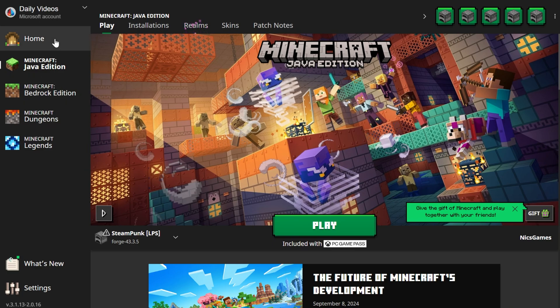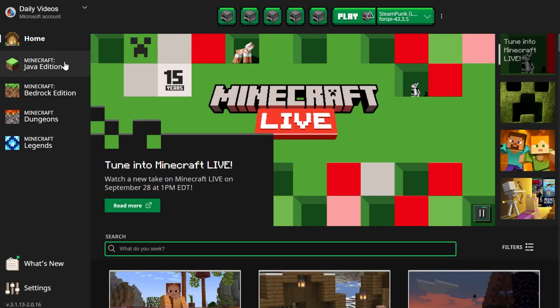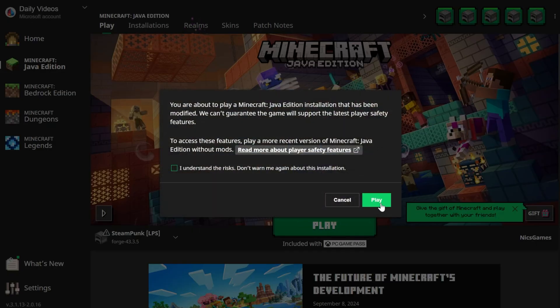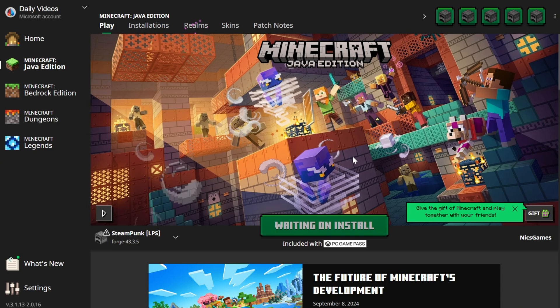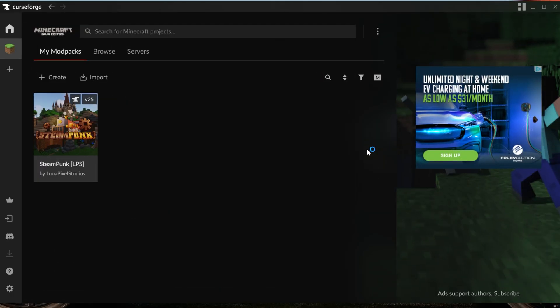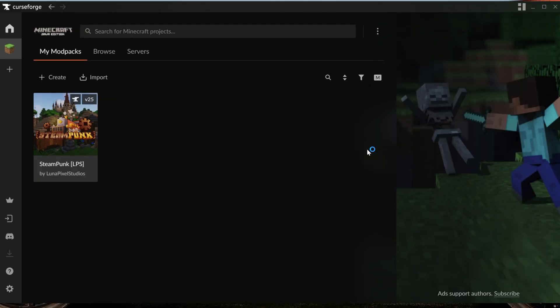Once you're logged in, you will be on the Home tab here. Click on Minecraft Java on the left-hand side, and then just go ahead and click play. Then click play again to confirm you're playing modded Minecraft. And now Minecraft will open up with the Steampunk modpack installed.